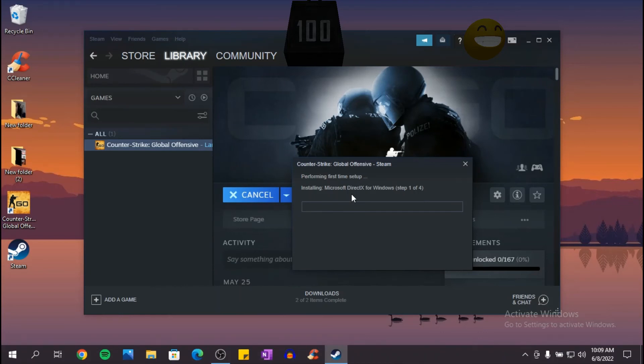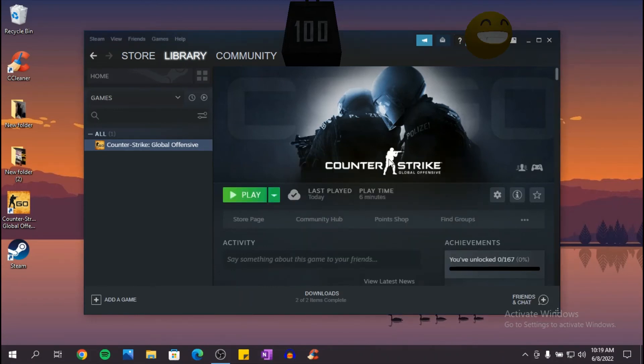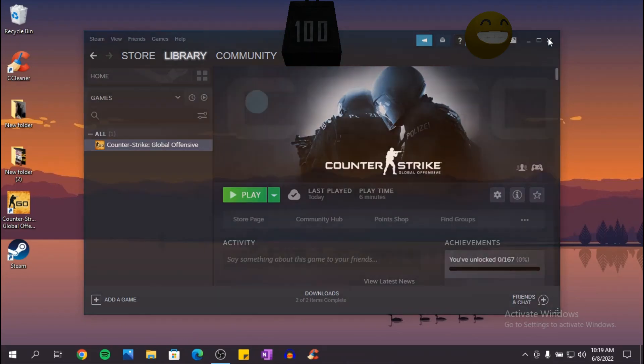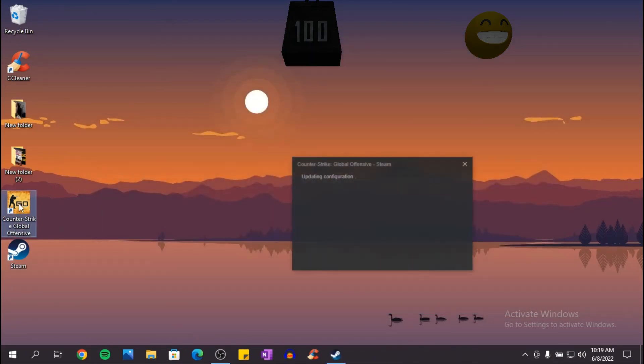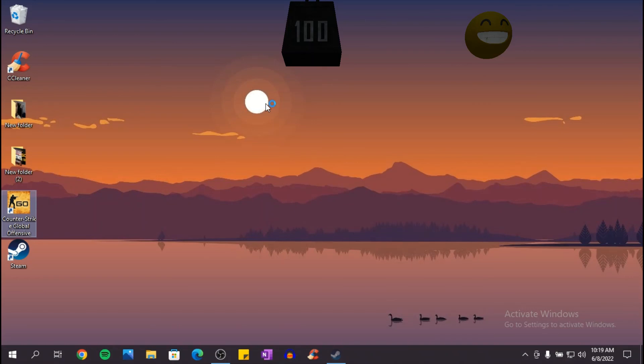Okay, now that the CS:GO setup has been downloaded, we can close this and we can see if the game works. As you can see, the game works.